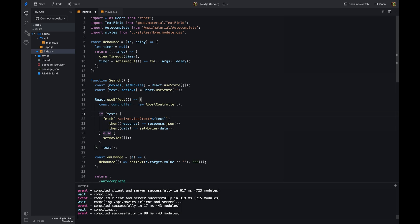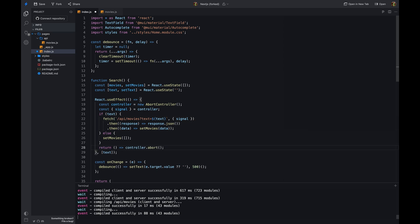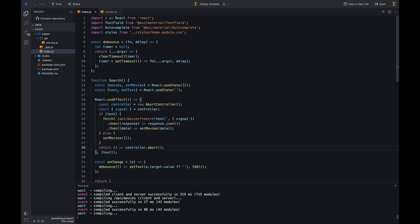AbortController is a new API that allows us to abort a fetch request. It provides a signal property that can be used to abort a fetch request. We have to pass the signal property to the fetch options object. We can use component lifecycle methods to cancel the previous request before making a new request.